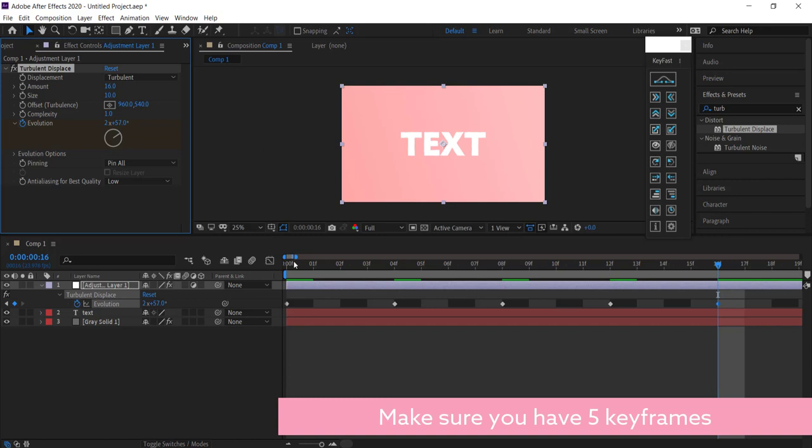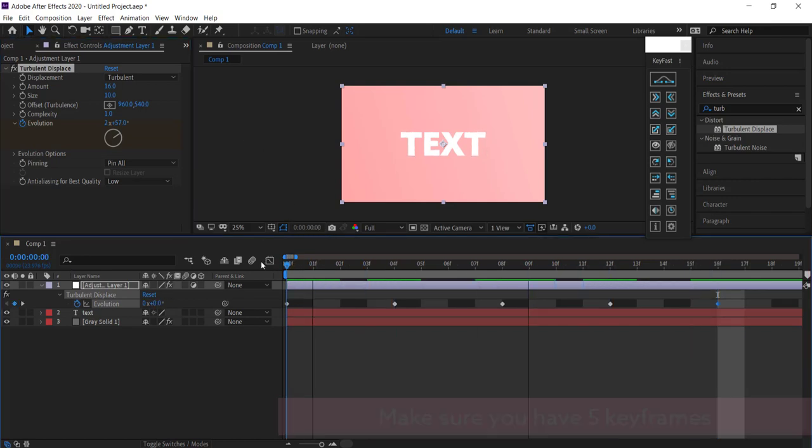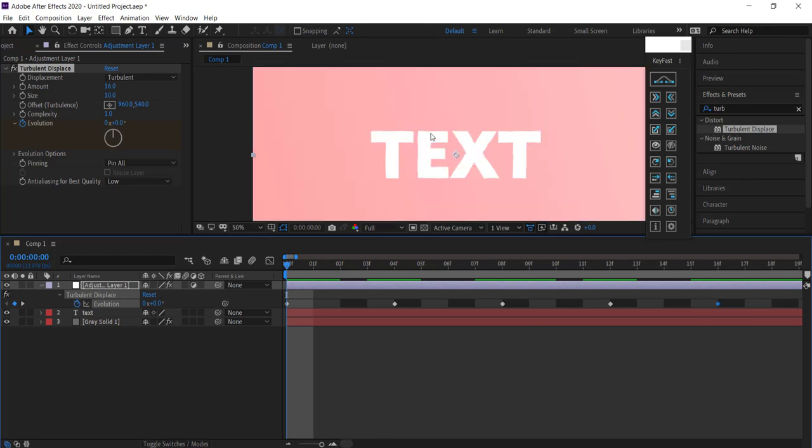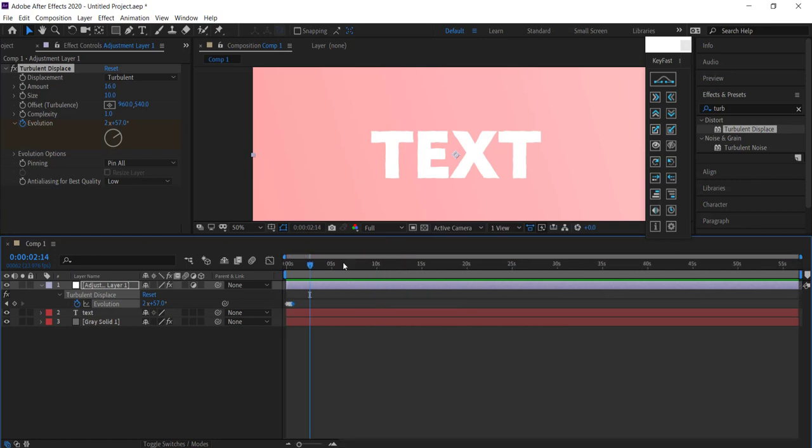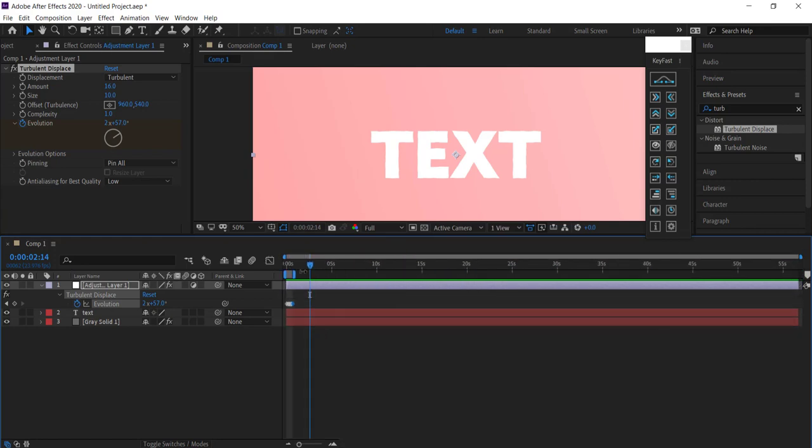Now we've got all of these points. If I play it back and zoom in here, you can see that it's actually moving. I'm just going to make this comp a little bit shorter.